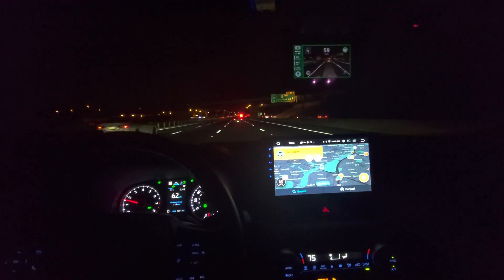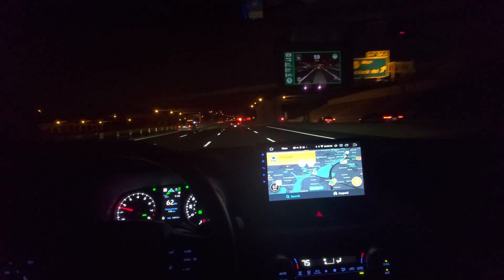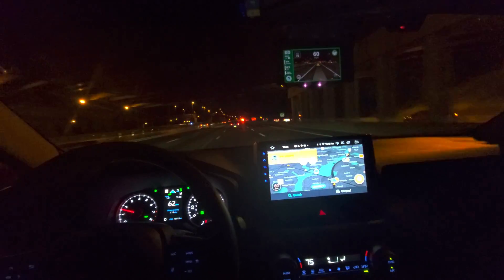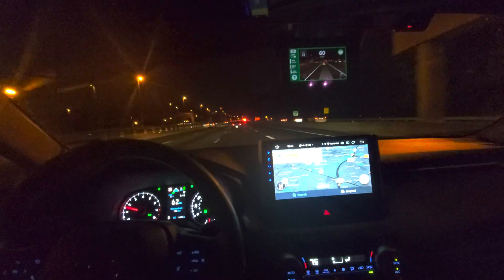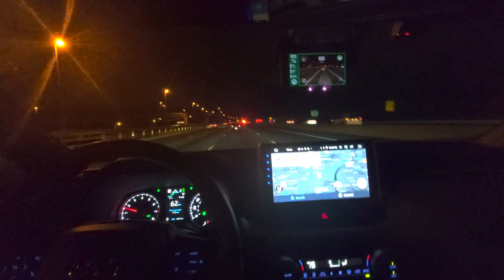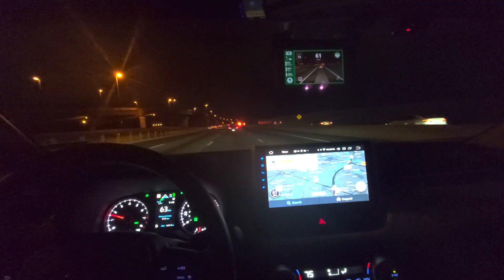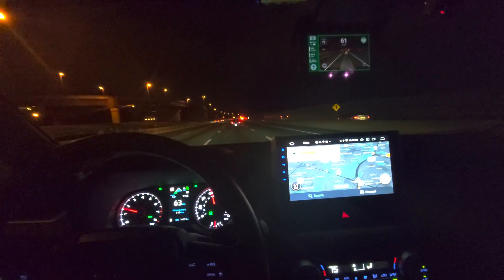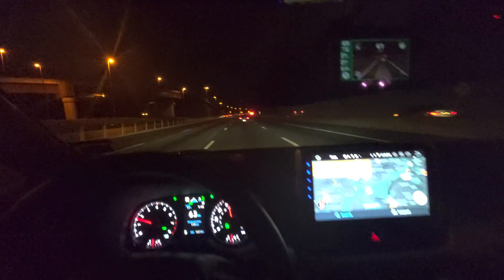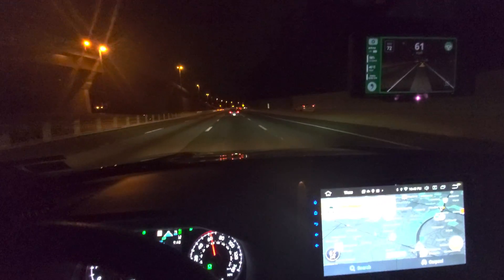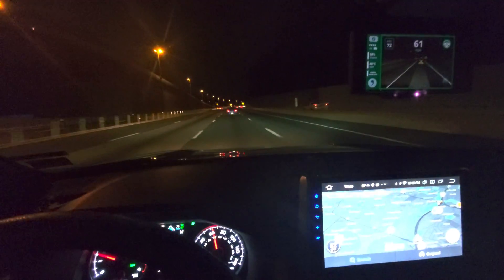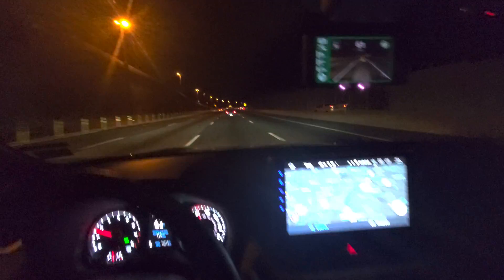This is Shane's dynamic follow. Right now it's on the traffic setting, which keeps the closest distance. I'm going 60 miles an hour and I've got about a three car gap with my lead car.